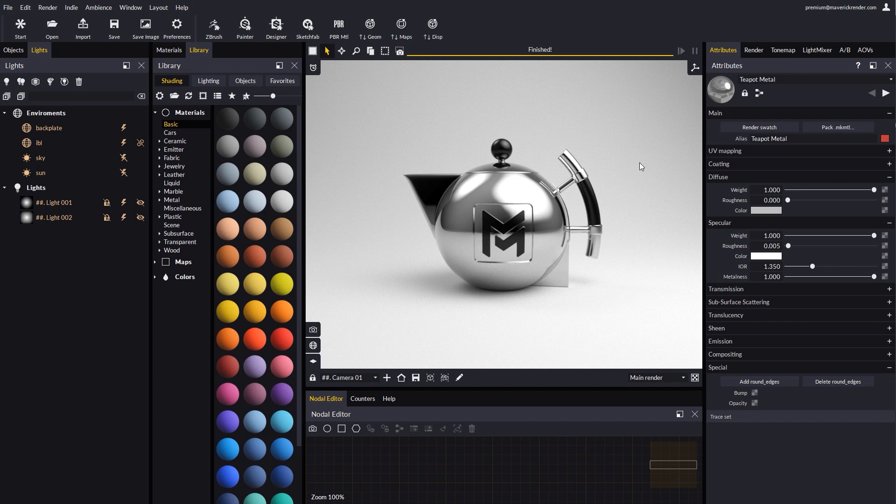Hello everyone and welcome to this new video tutorial for Maverick Render. We will walk you through a key feature introduced in the most recent Maverick Studio release called Gradient Lights.